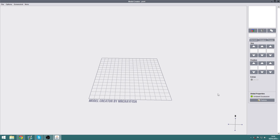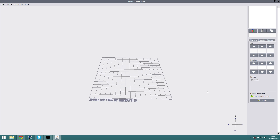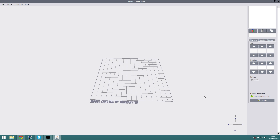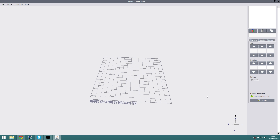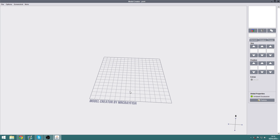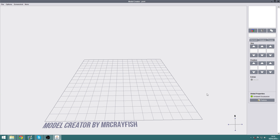Hey everyone, welcome back to another episode of Modeling Minecraft. In this episode we're going to take a look at Mr. Crayfish's Model Creator and explore all the various different options and how to use the program, and actually make ourselves a very simple block model just to get started.